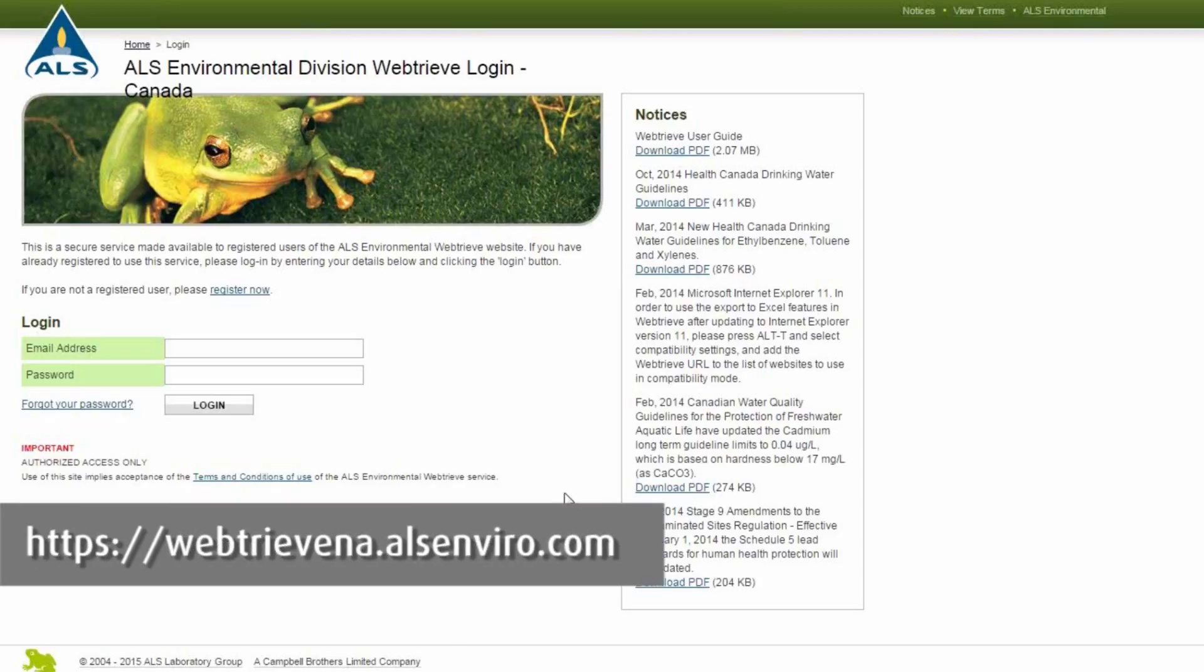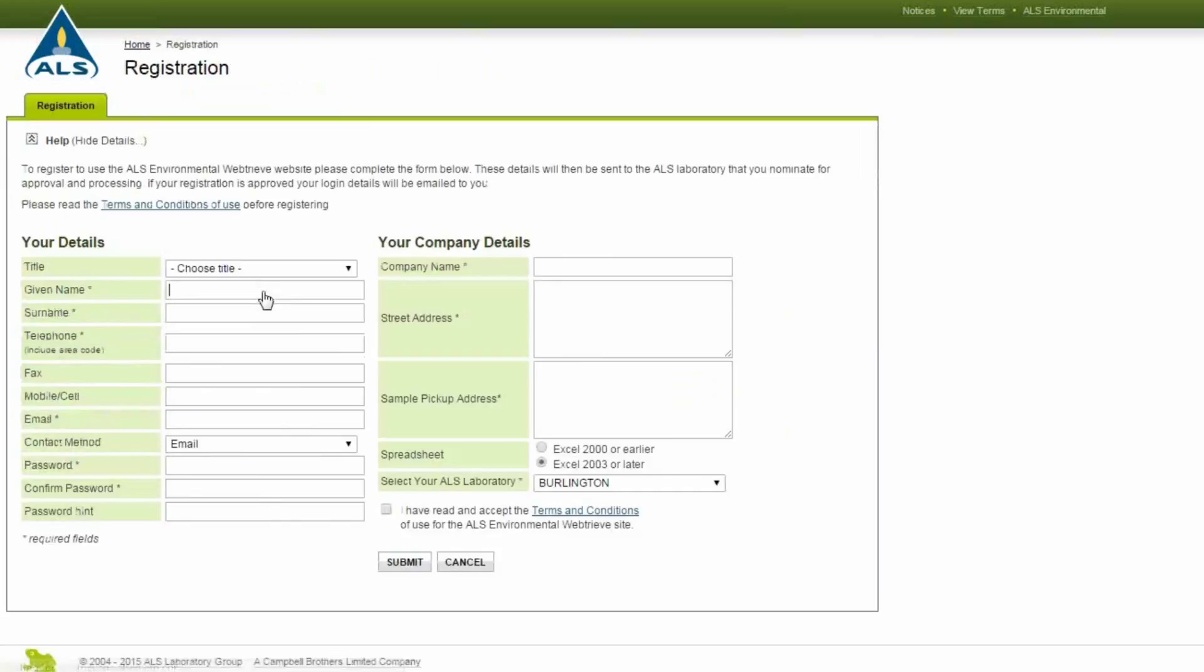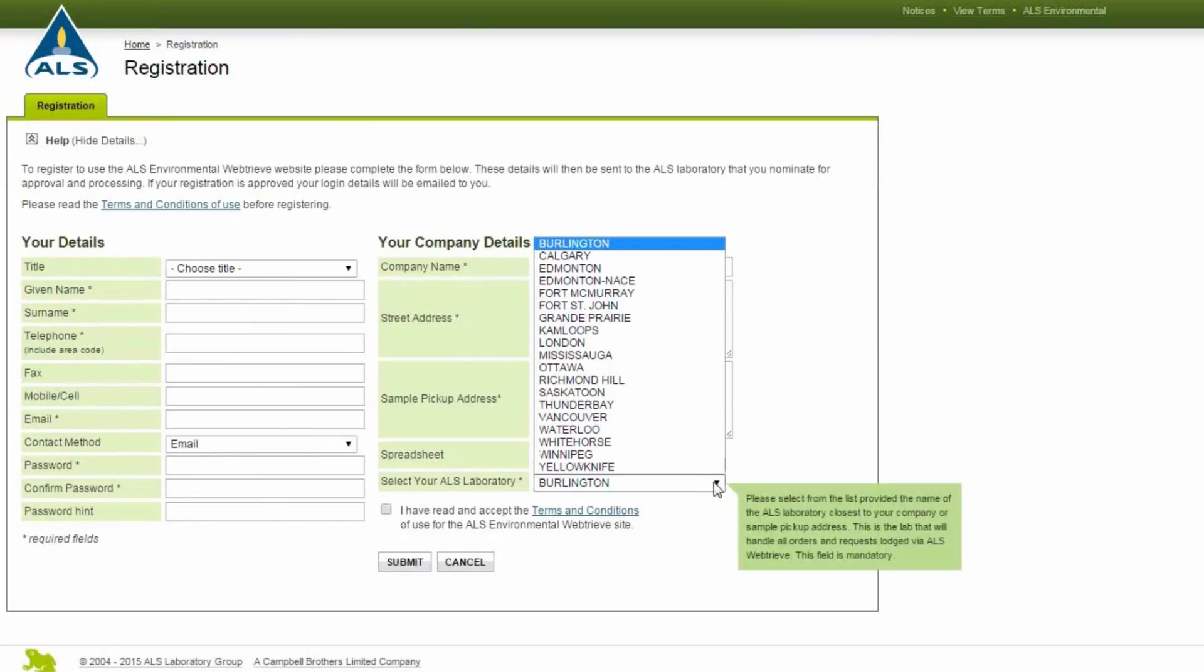To log in, visit webtreevena.alsenviro.com. First-time users can register for access by clicking Register Now and completing the form, including selecting a specific ALS laboratory.